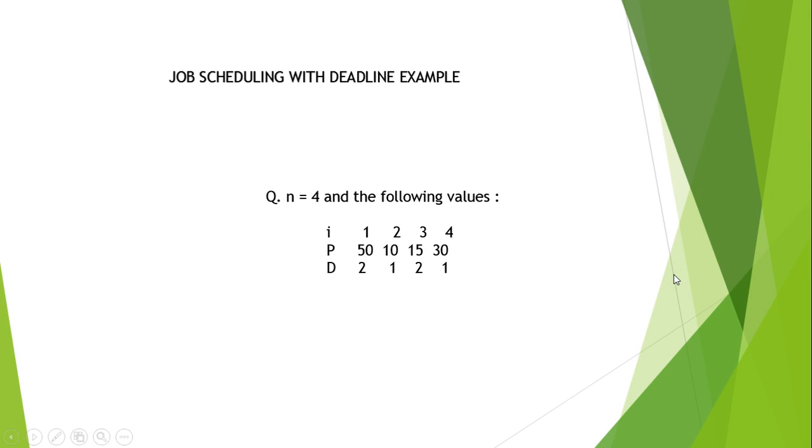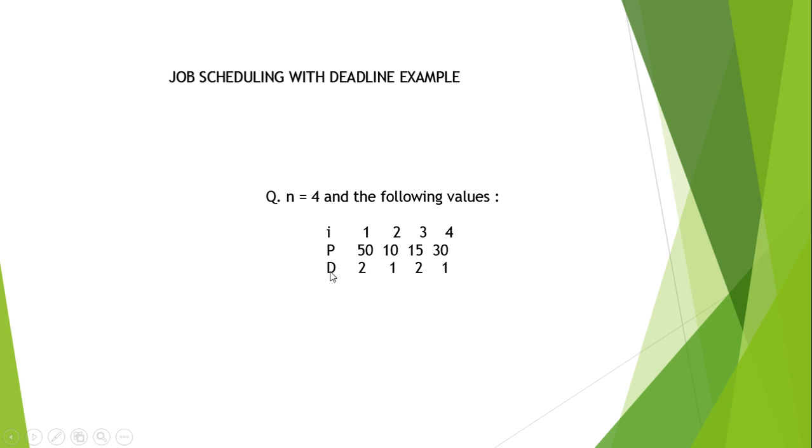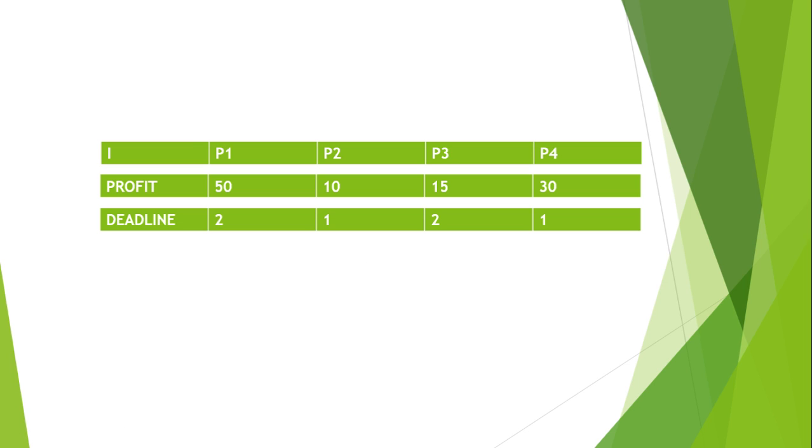What's up guys, welcome to my new video. In this video I'm going to show you how to schedule jobs or processes according to the deadlines. So here is an example for it. We have four processes and we have deadlines and we have profit for each process.